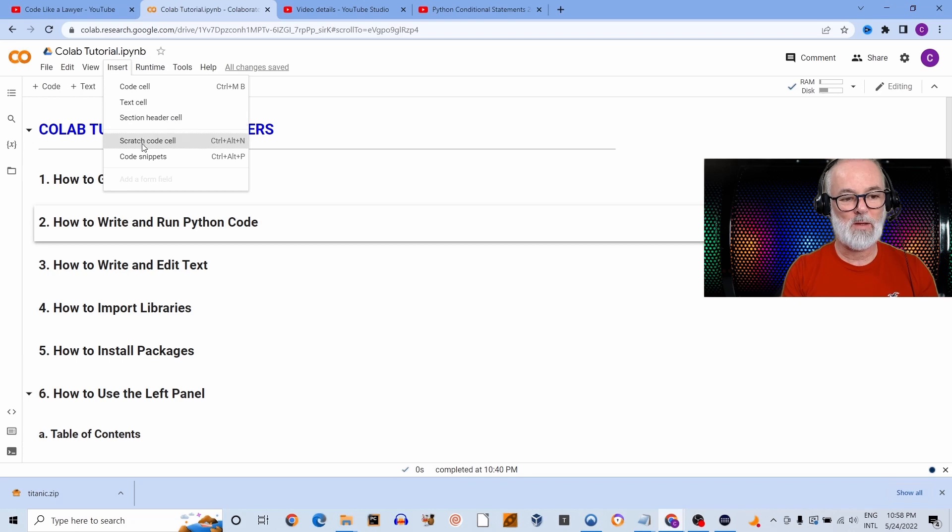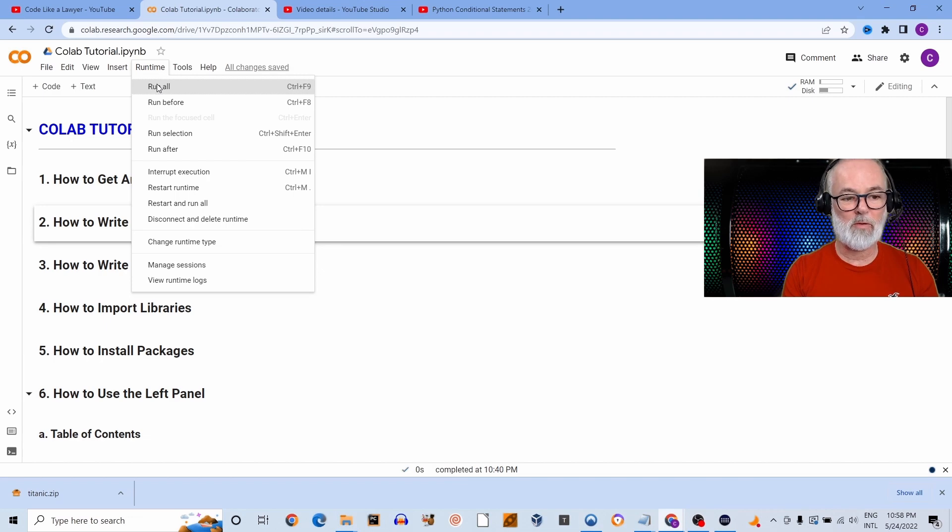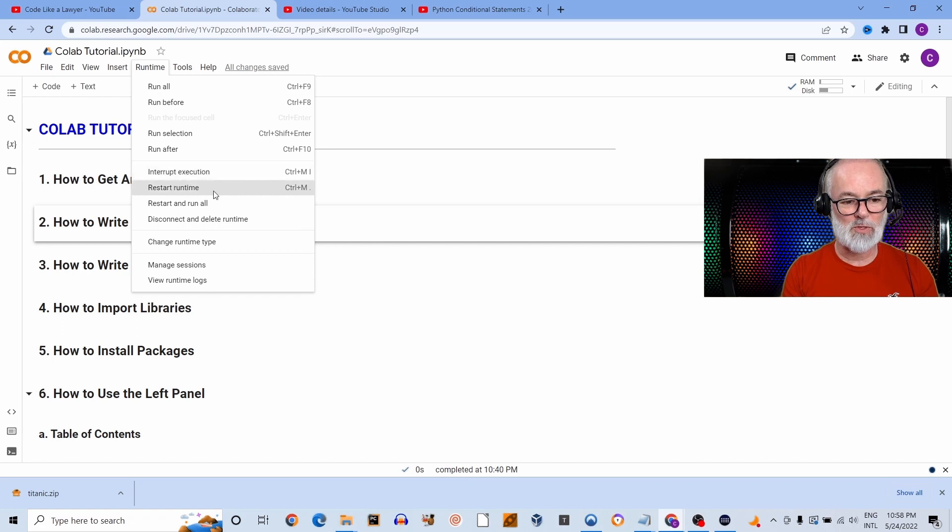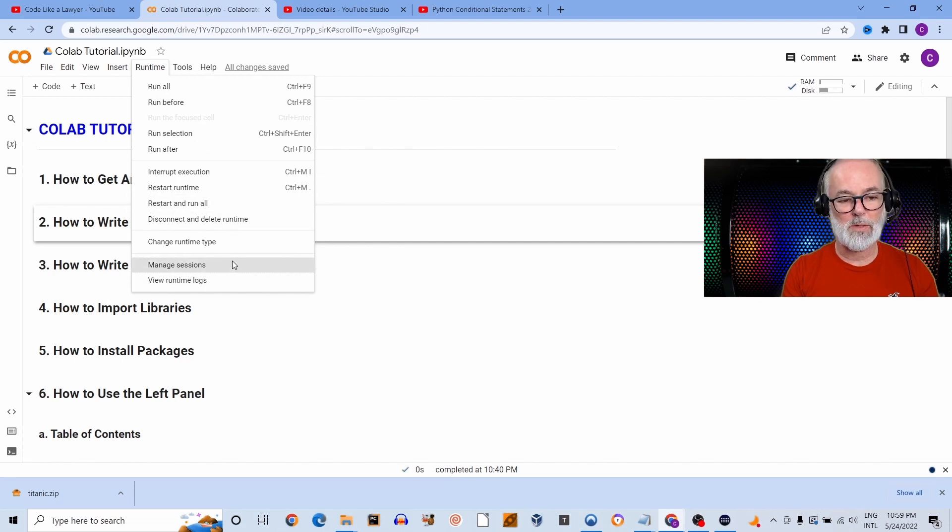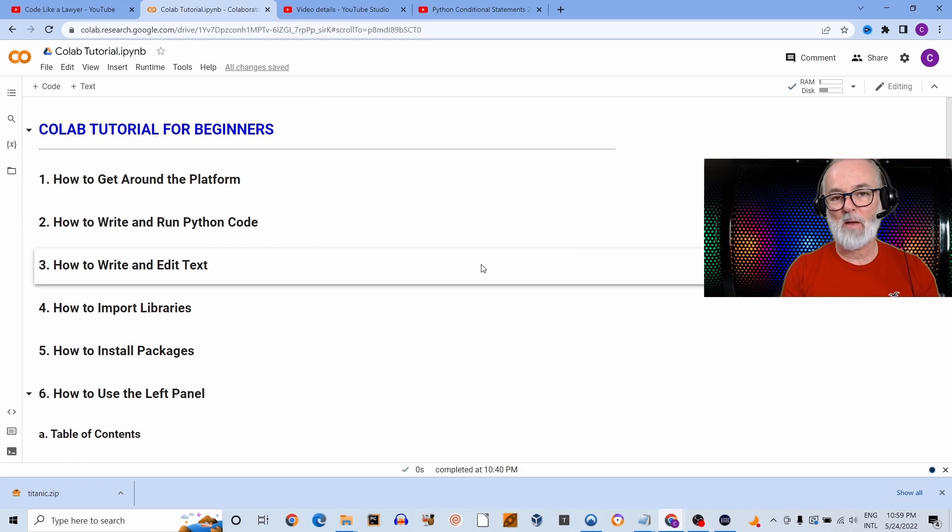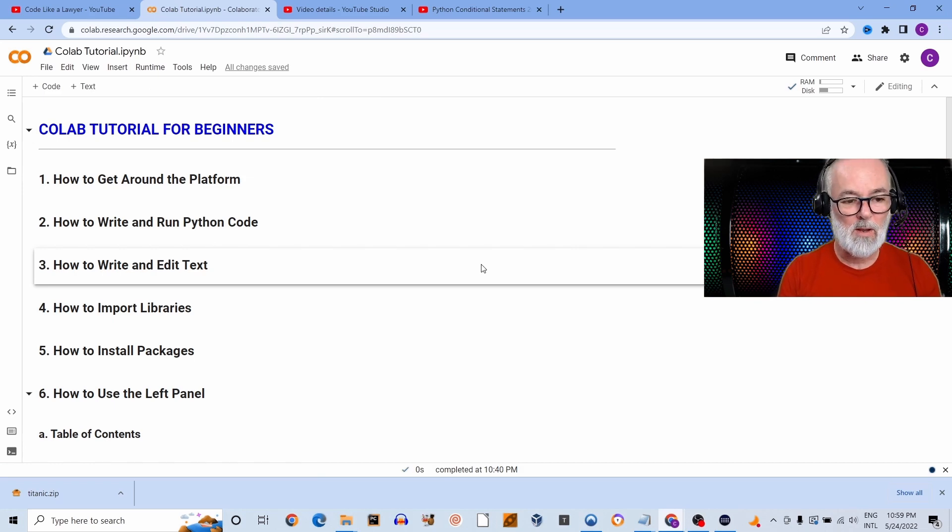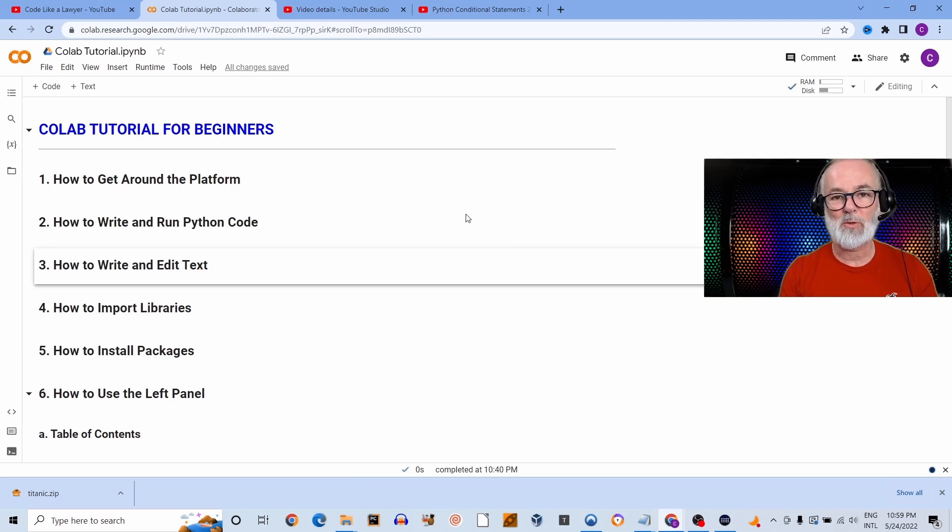Under Runtime you can run all the cells, you can interrupt execution of the cells, it can restart runtime, and you should check all the other ones as you have time. I'm not going to cover every single thing about Colab since this is an introductory tutorial for beginners, but I want to show you the most important things to get you started, to get you up and running as quickly as possible.